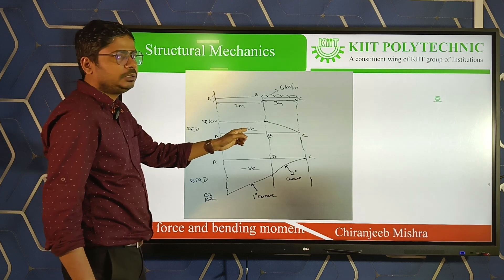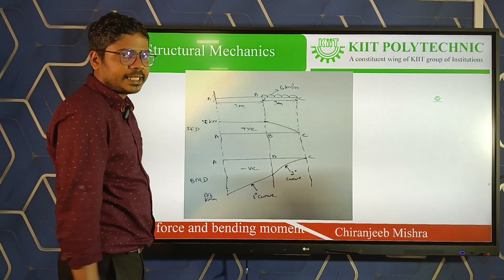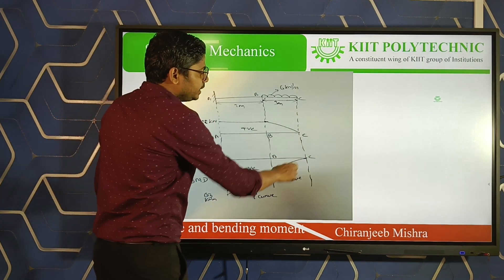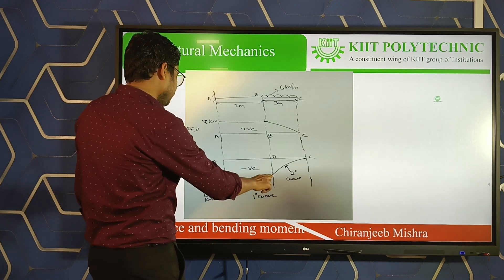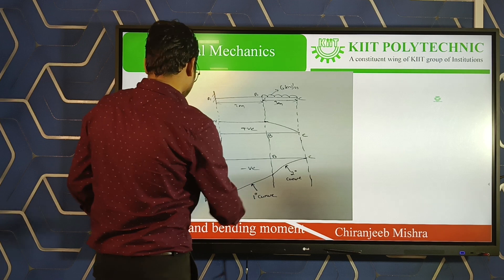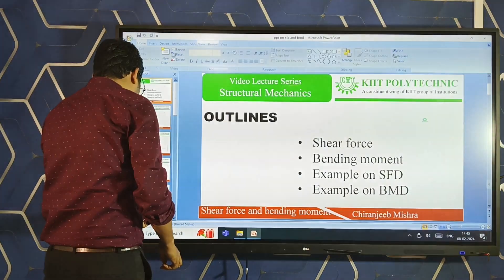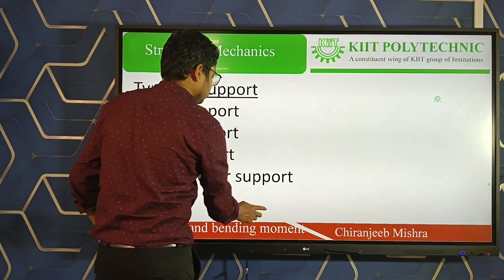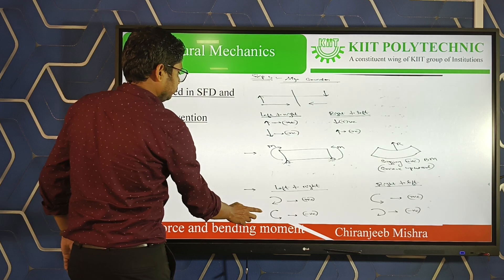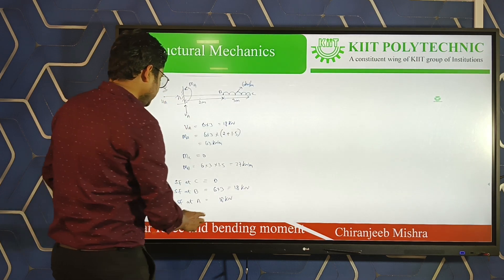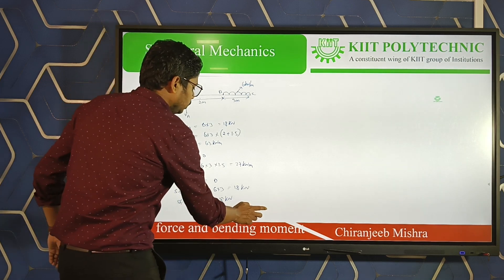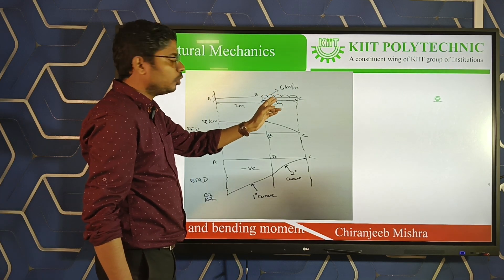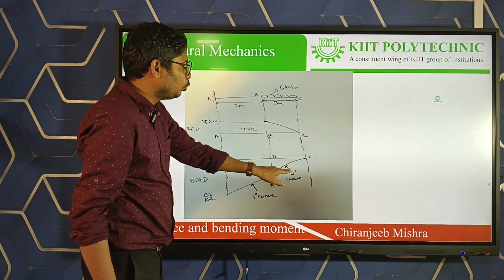Now for the bending moment diagram: at C the bending moment is 0, and at B it is 27 kN·m. From B to C, since the load is uniformly distributed, the bending moment diagram is a 2nd degree curve (parabola). The sign convention gives all positive values in this region.